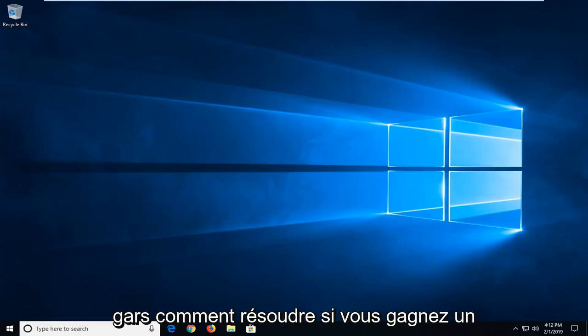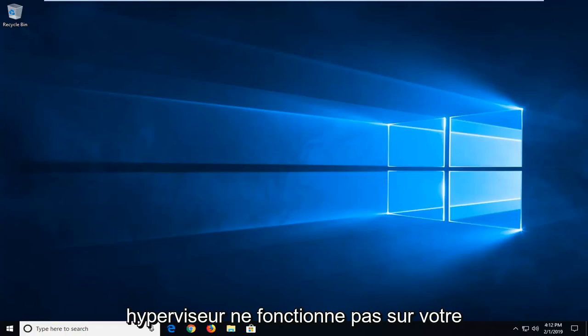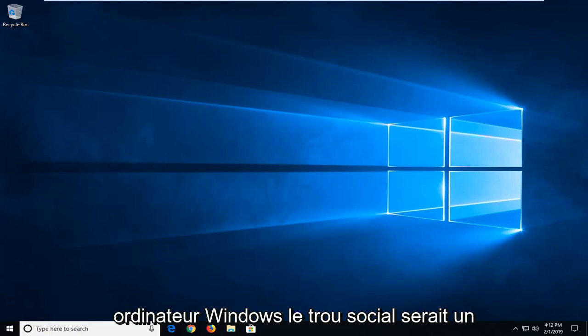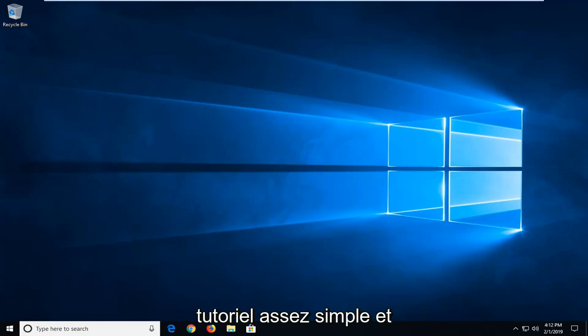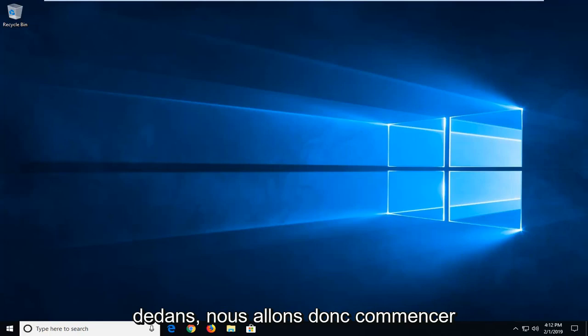In today's tutorial, I'll show you how to resolve a 'hypervisor is not running' error on your Windows computer. This should be a straightforward tutorial, so without further ado, let's jump right into it.